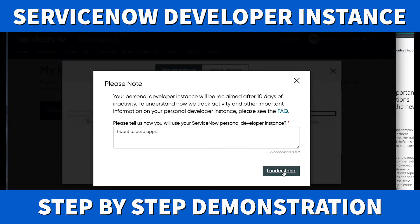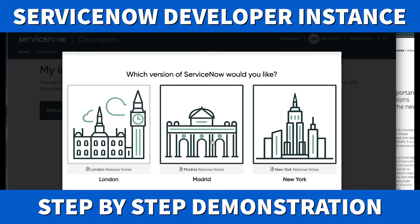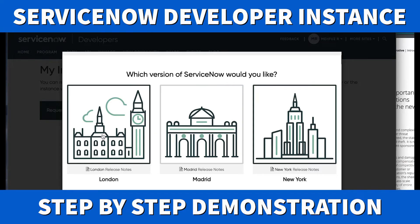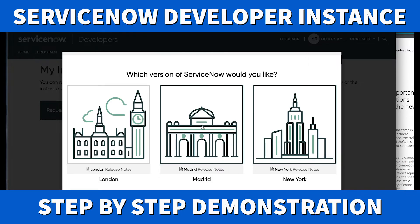Here's an important choice — which version do you want? You can request London, Madrid, or New York. New York is the current version, with Madrid just recently upgraded. A key difference is the IDEA module — in Madrid you have the idea module, but in New York it's been changed to a portal idea portal. Consider which version your company is using. For today I'm going to choose one version back, which is Madrid.